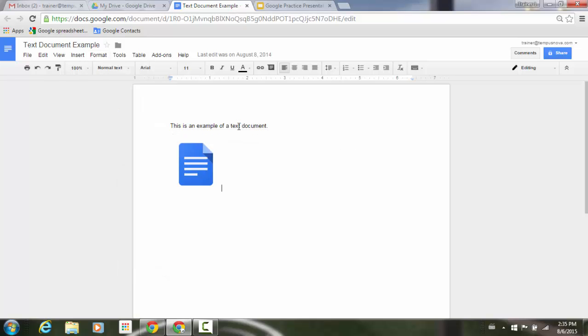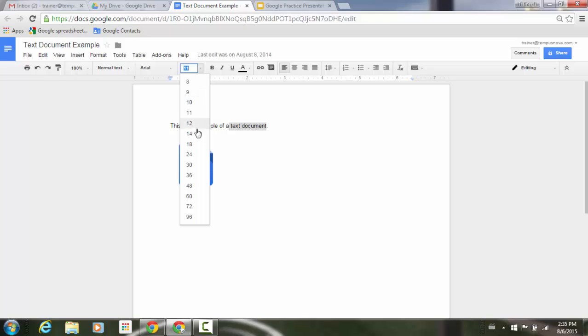For example, I can go ahead and select some text, go up to the top here, and I can select the standardized numbers that they've got in our list here. But let's say, for example, I'm looking for something between 24 and 30. I have a couple of ways I can do this.